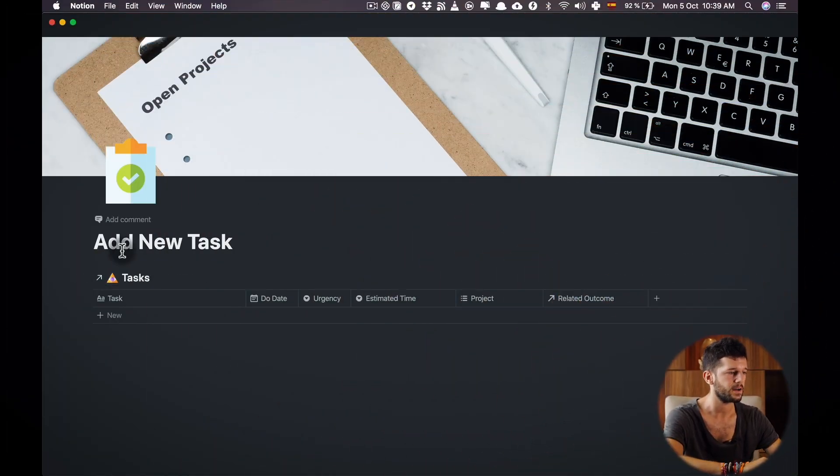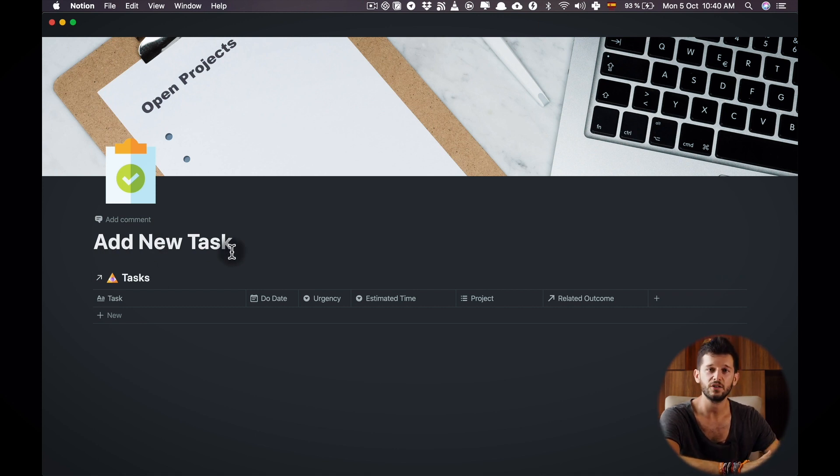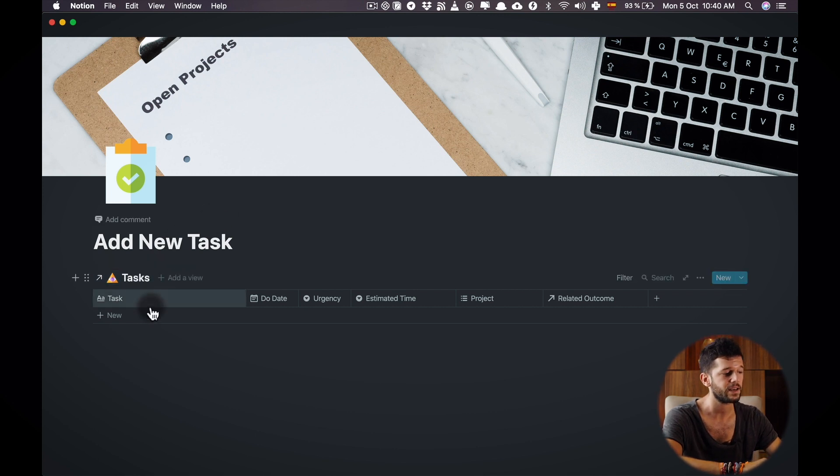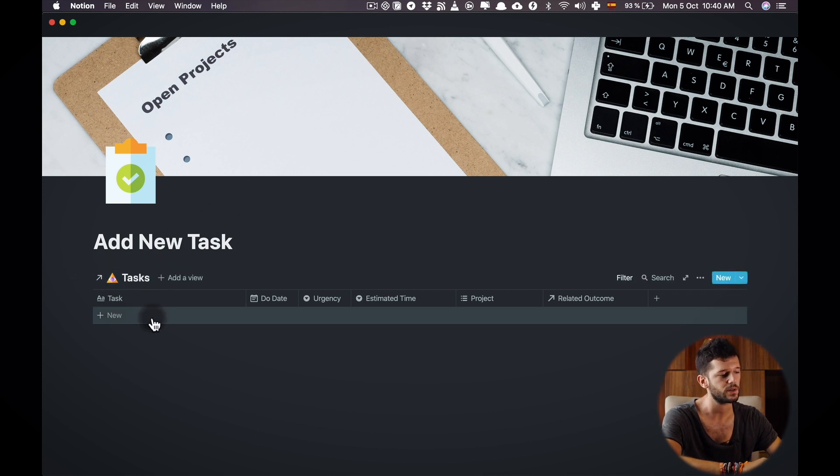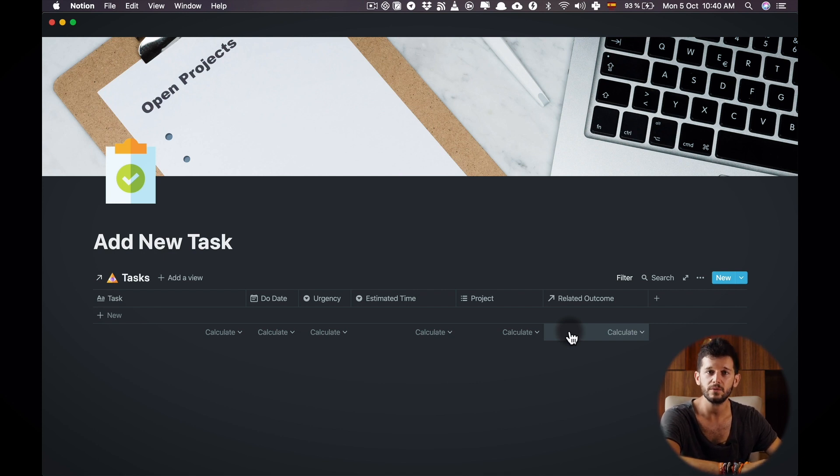This is a page that I have created that its sole purpose is to add new tasks into my system. This is a link database to my task database and here I'm just showing the fields that I want to fulfill every time that I'm inputting a new task.